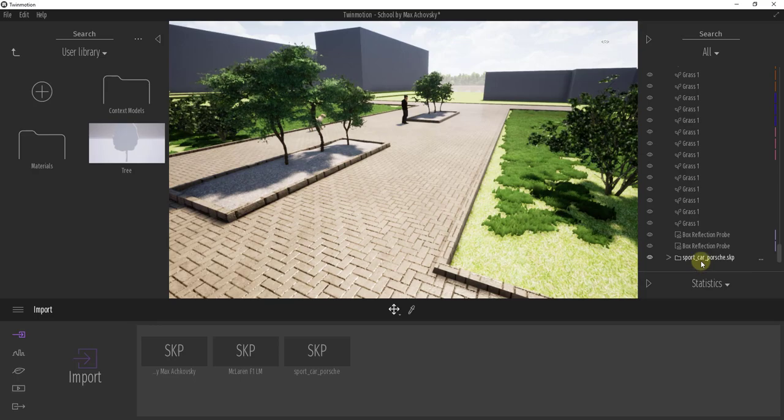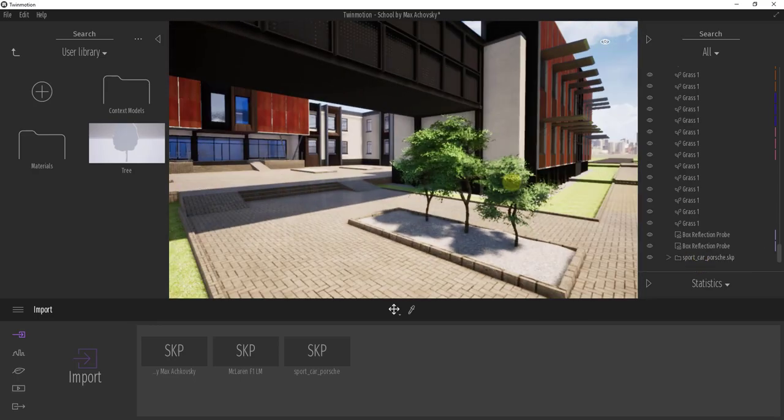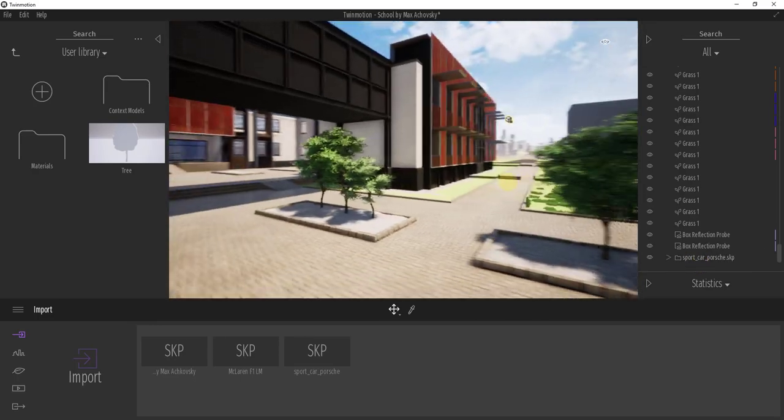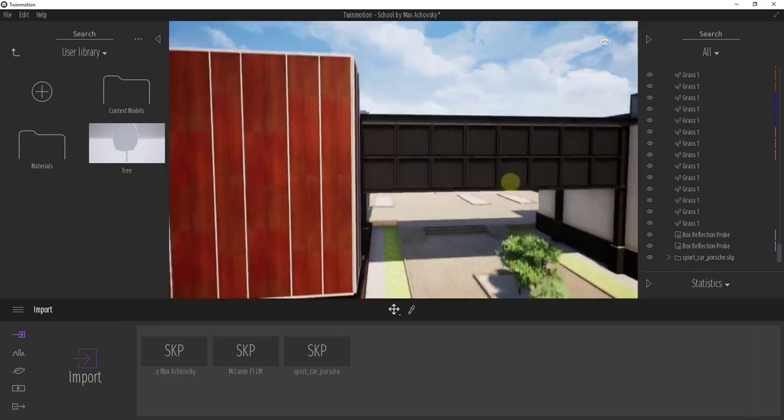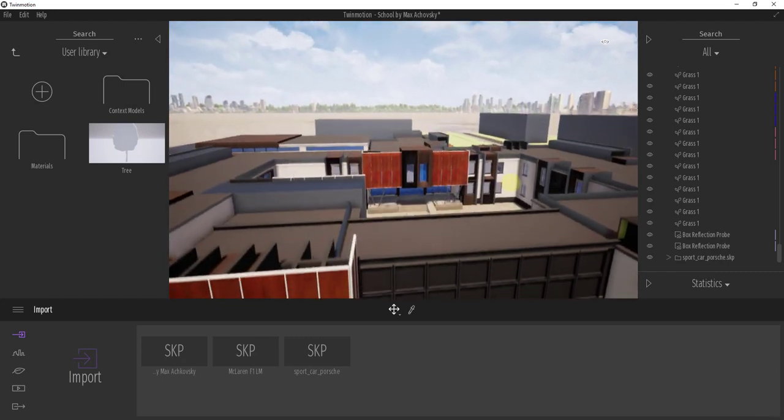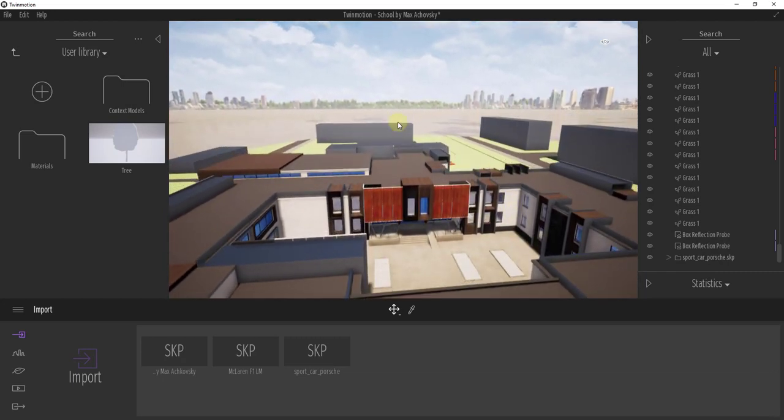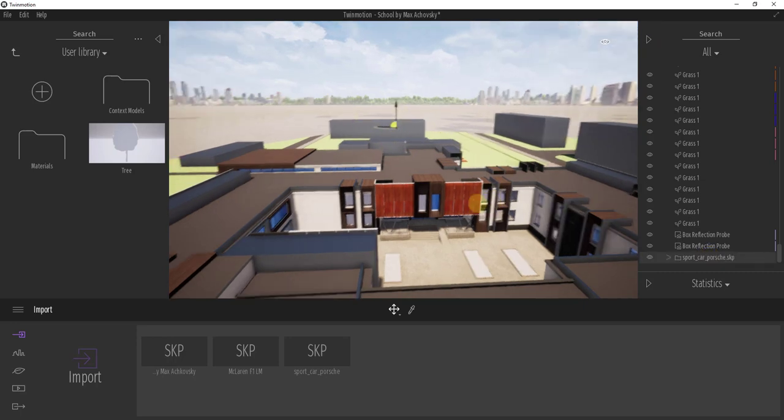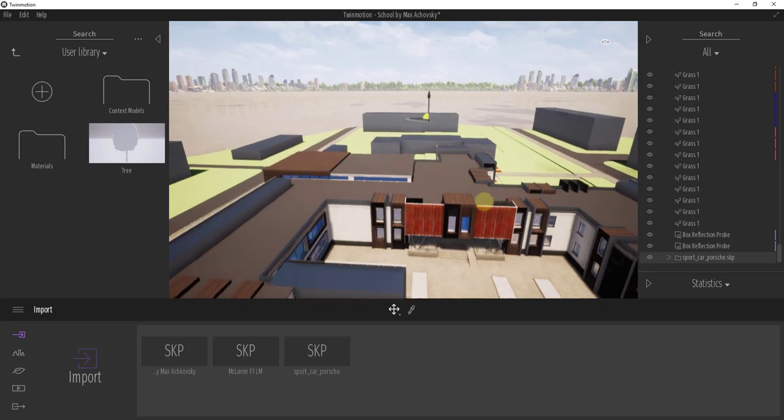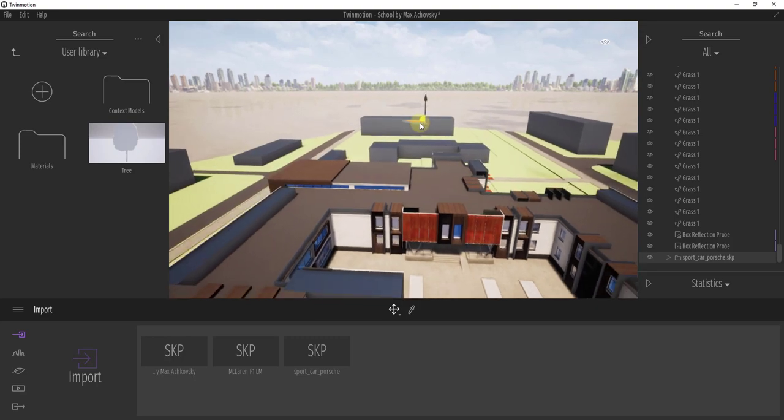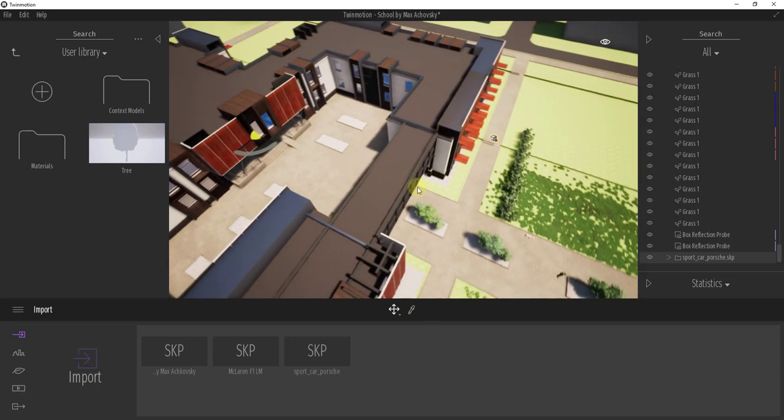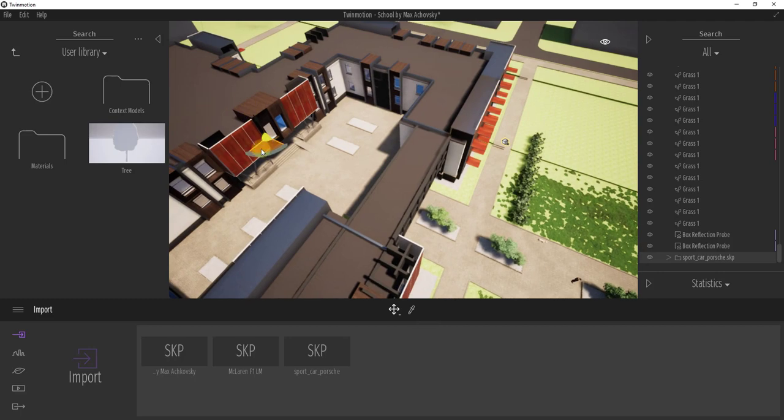And one thing I don't like about the way that it does this is it just kind of drops it wherever. So generally it's been dropping things off in the distance over here. But you can find it by going over into your object list and clicking on it. And you can see how that'll bring up your 3D gizmo. And then you can use that to drag this over here. But it's a little frustrating that it doesn't drop it based on where your camera is.